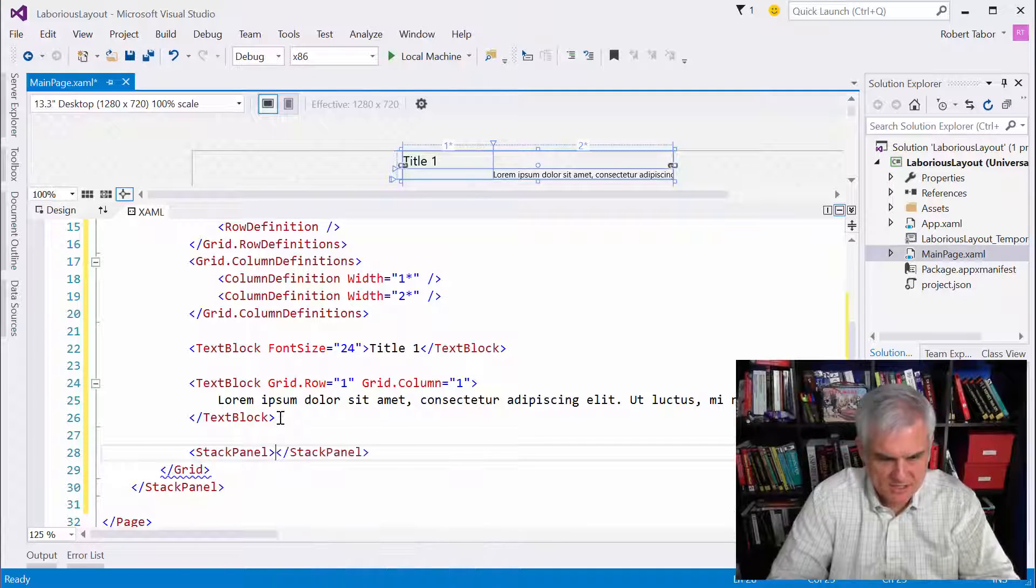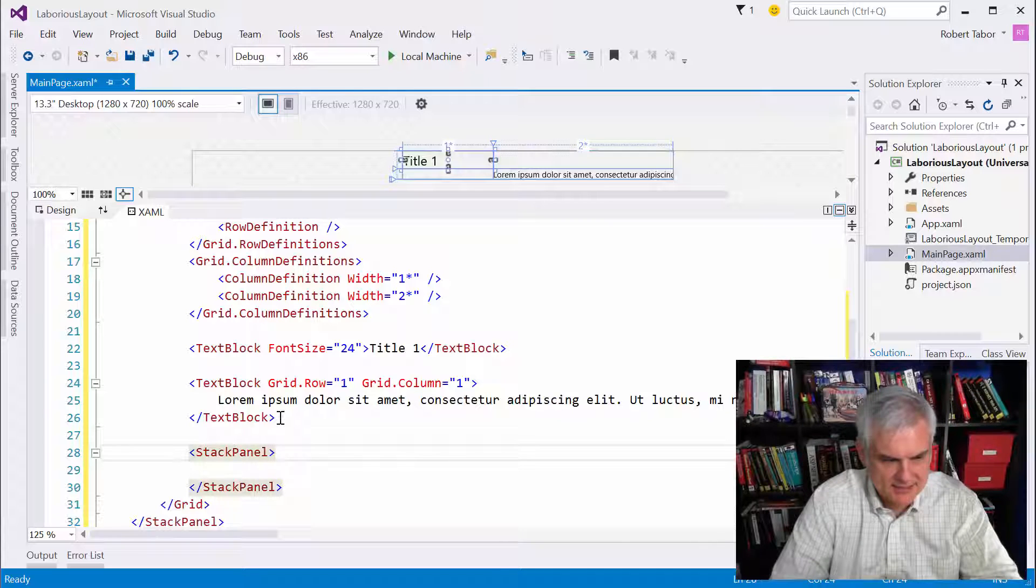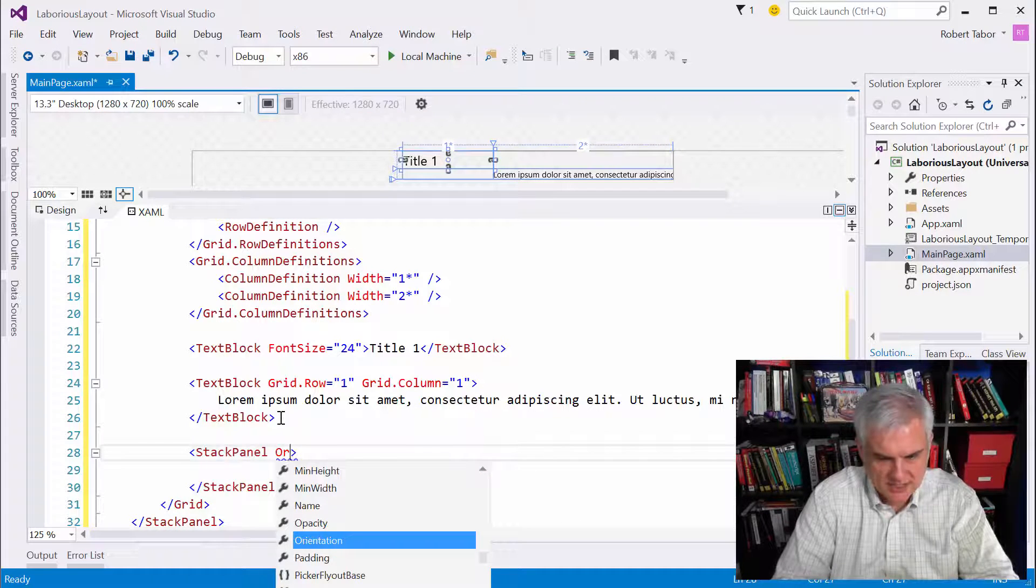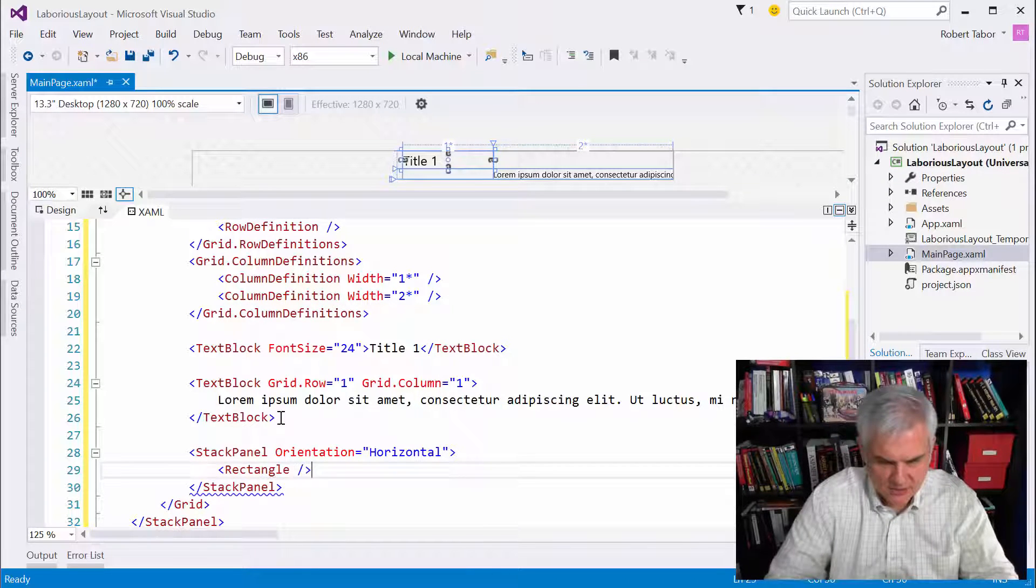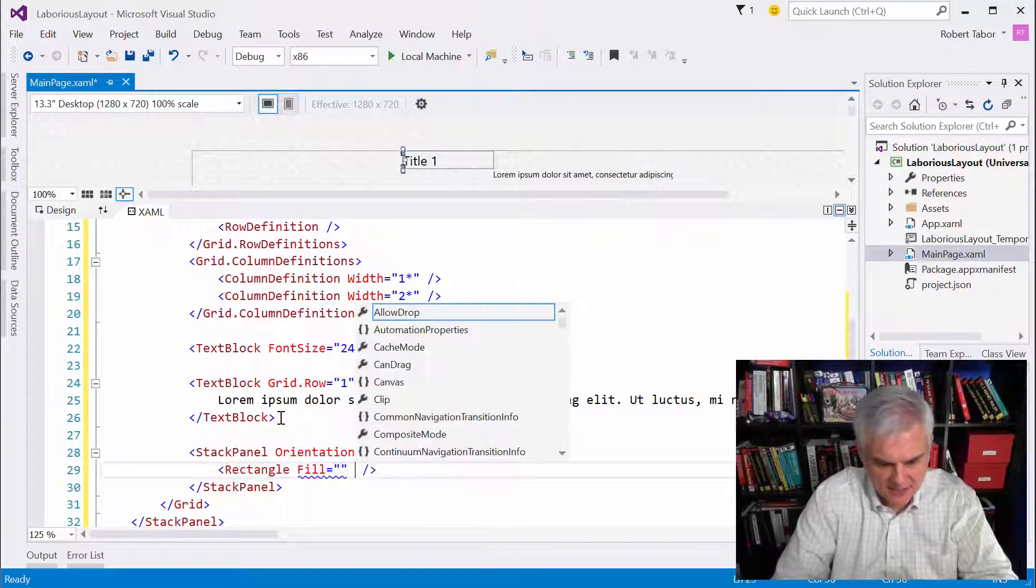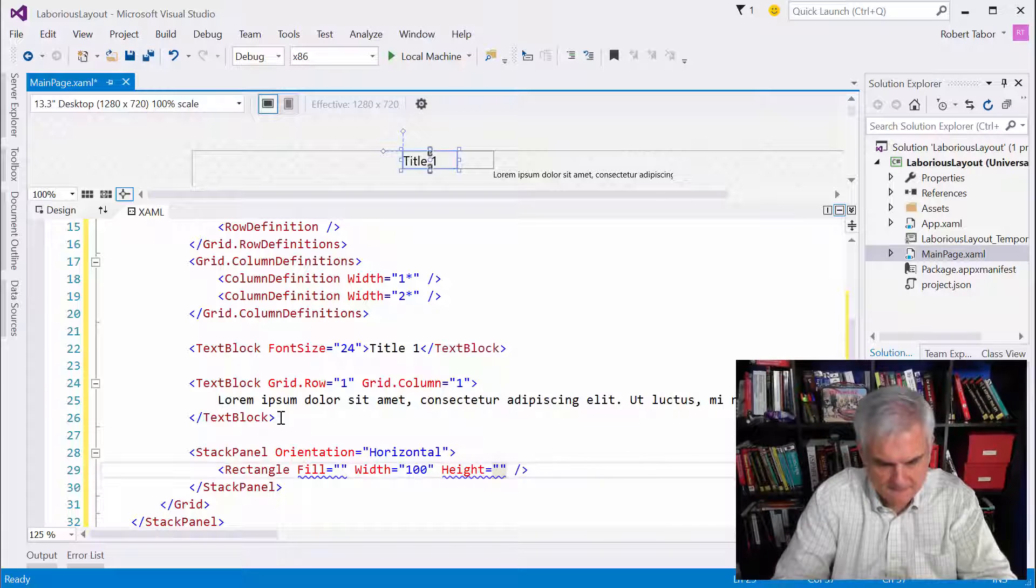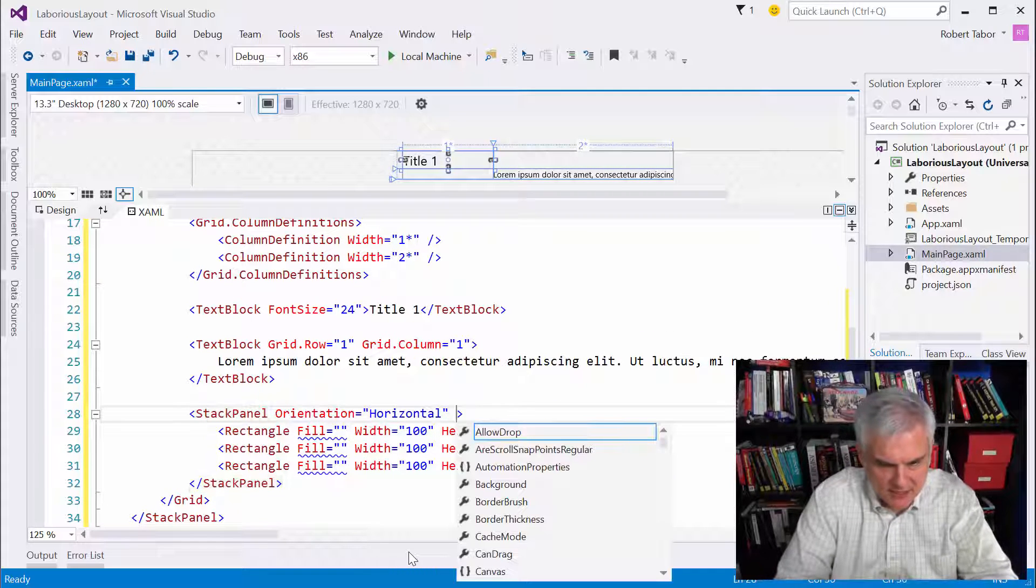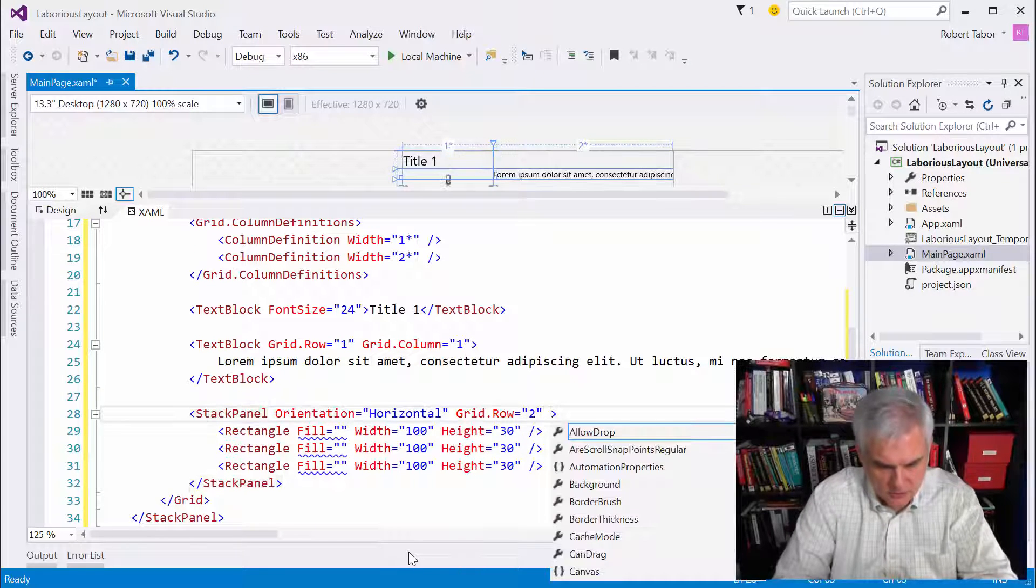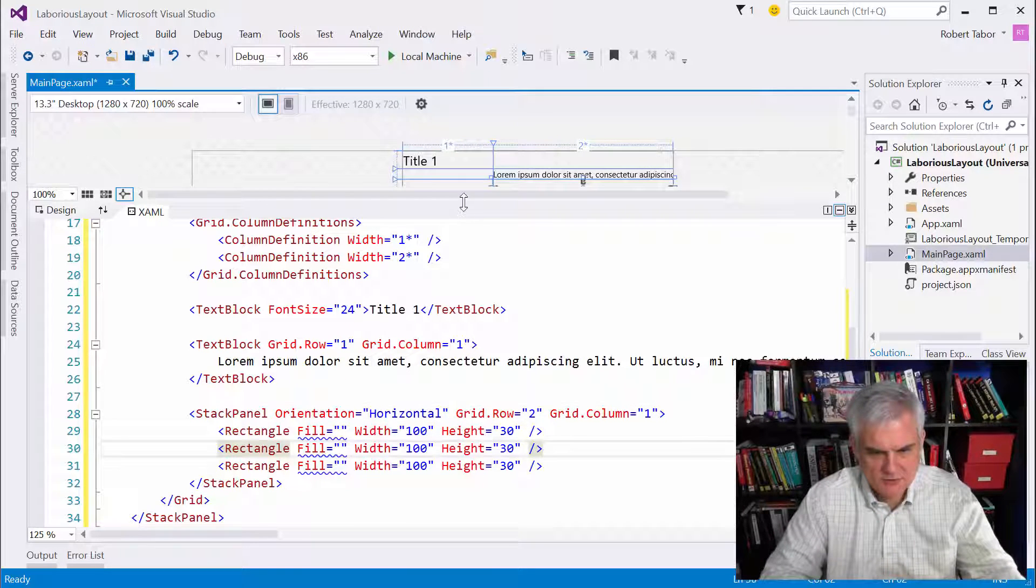All right, next up, stack panel. So this is going to be that little area below it. Do we need that? Yes, we do. We need it because we want it to be oriented horizontally. Then we need rectangles. We'll need three of them. In fact, let me just go ahead and do this. Fill equals whatever. And then the width will be 100. Height equals 30. And the stack panel will be in a grid dot row two, grid dot column one. All right, let's see what we have so far.